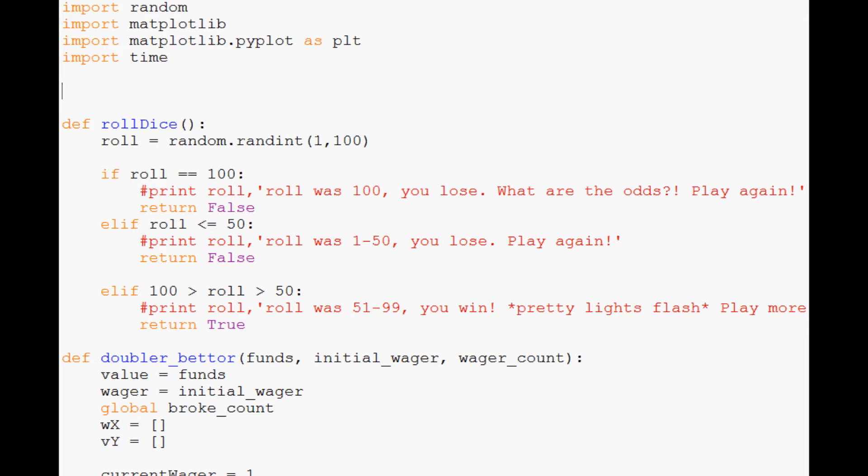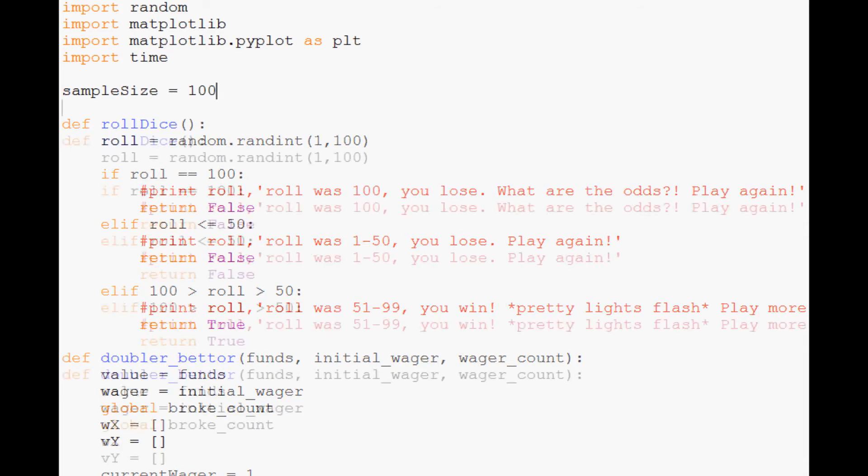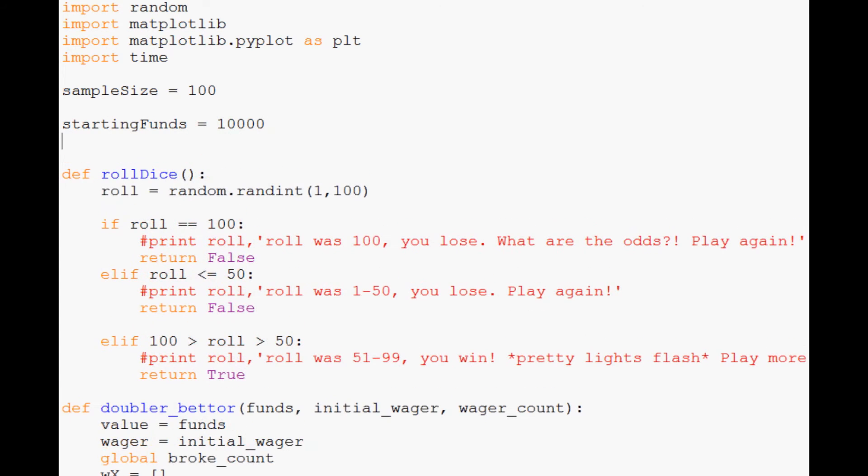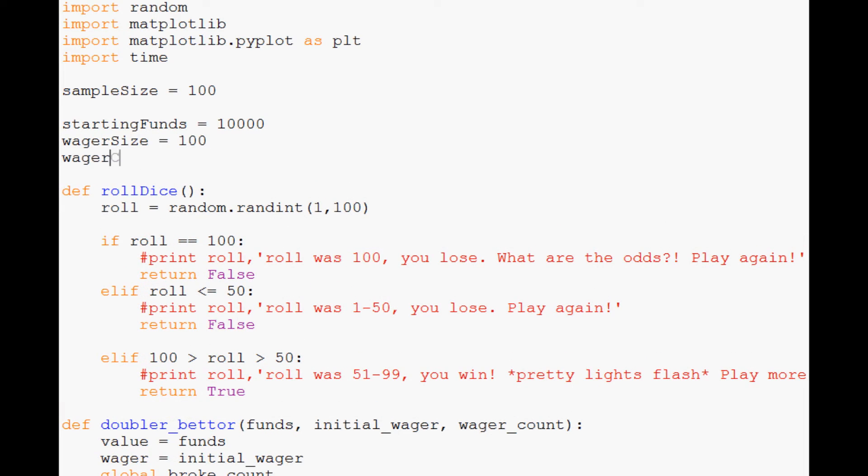So with that let's go ahead and make some constants. So we'll say sample size and we'll just say 100 for now. Starting funds we'll say 10,000 since we've been using 10,000. Wager size equals 100 and wager count equals we'll do 1,000 to start. So that's all we really need to do there.